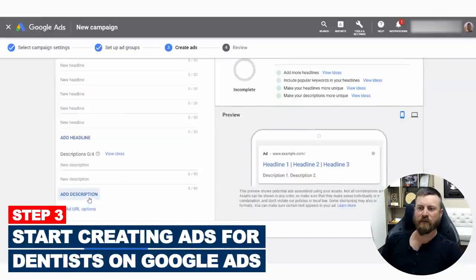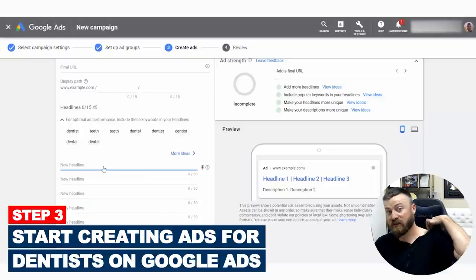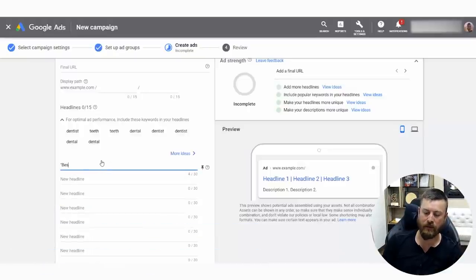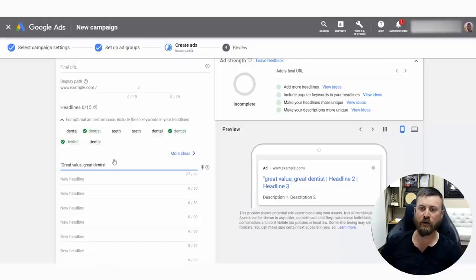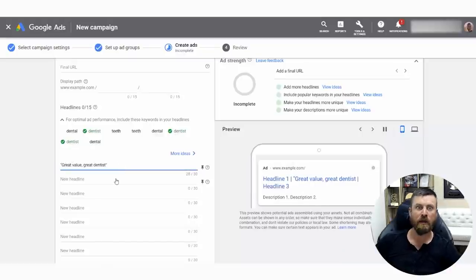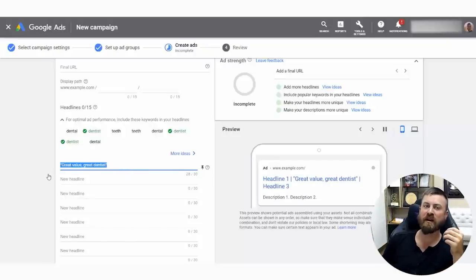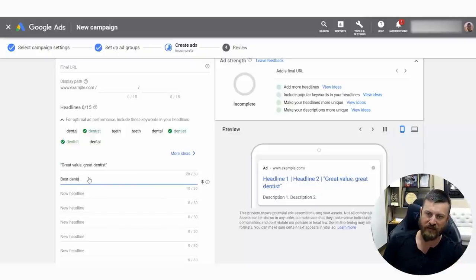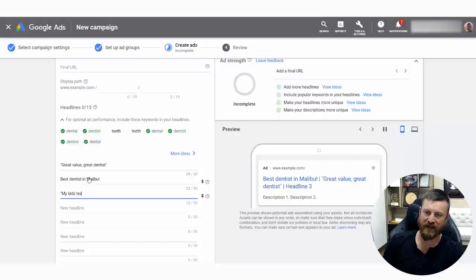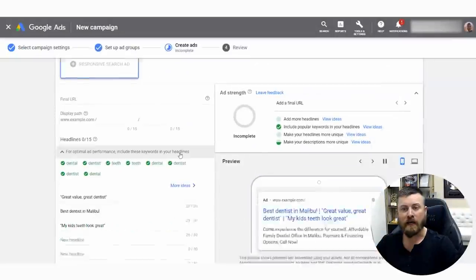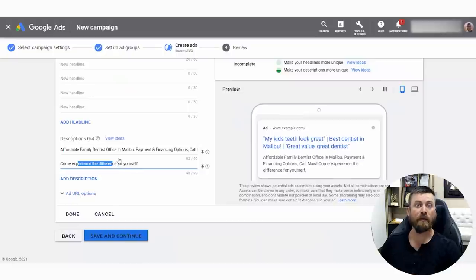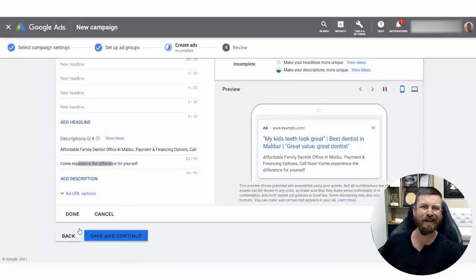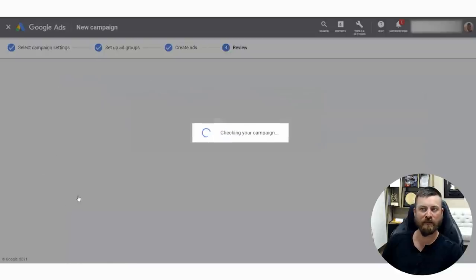Here's the next step. Sometimes Google suggests some headlines for us based on the website. In our case, we're just going to use some ad copy: 'Great value.' 'Great dentist.' I'm putting this in quotations because most human beings look for external validation in order to select a service they're working with. Putting it in quotations makes it appear like it's a quote from somebody without actually quoting somebody. 'Best dentist in Malibu.' 'My kids' teeth look great.' I just used some basic ad copy I found from around the internet. You can't really get copyrighted material like this. So we're going to click save and continue and see if there are any errors.